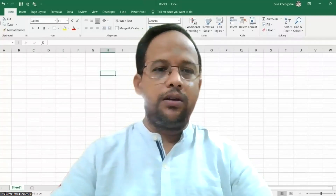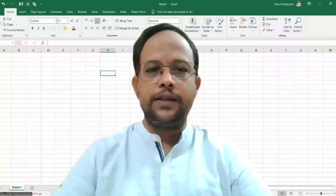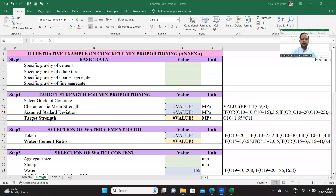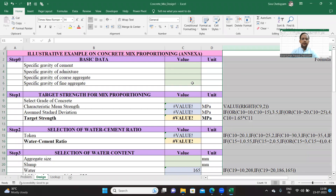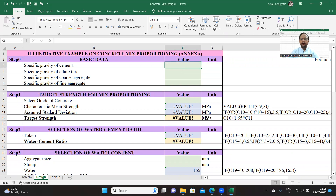Now, let's directly open the Excel sheet. As I already told you, I have taken Annex A as an illustration to demonstrate. In the first basic data, I'm just taking the values of specific gravities of various ingredients that I used, such as cement, admixtures, coarse aggregate and fine aggregate.